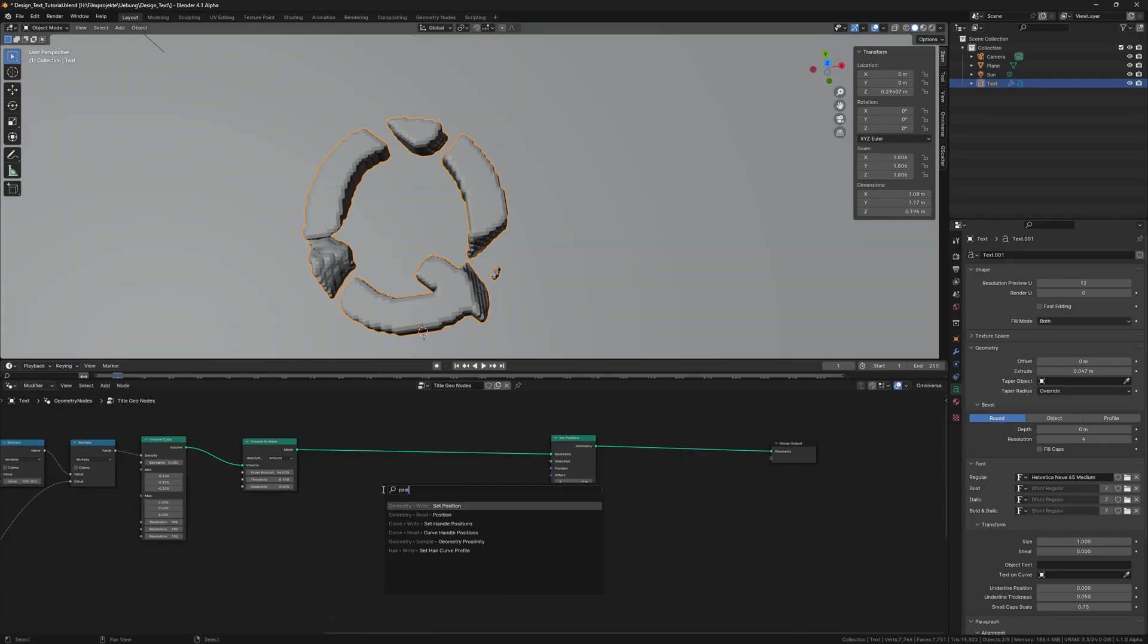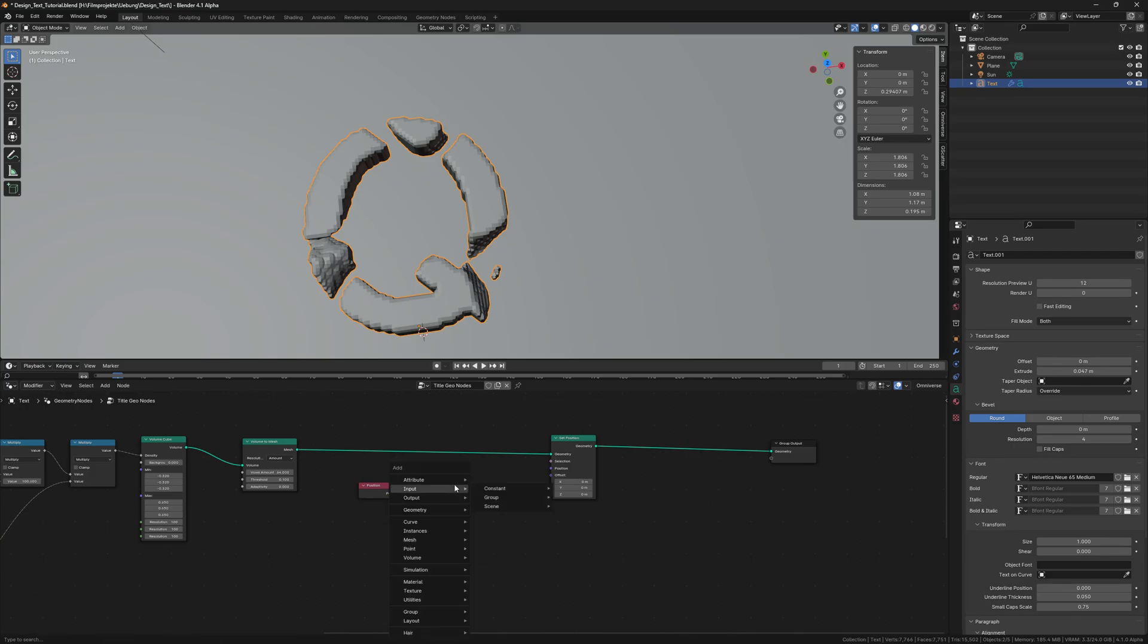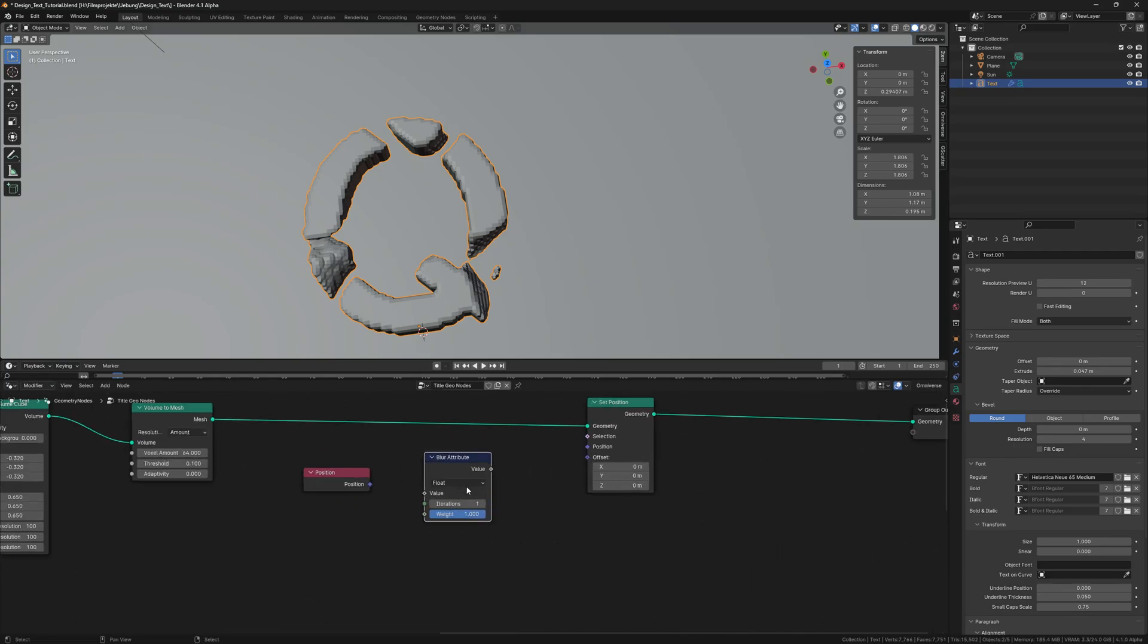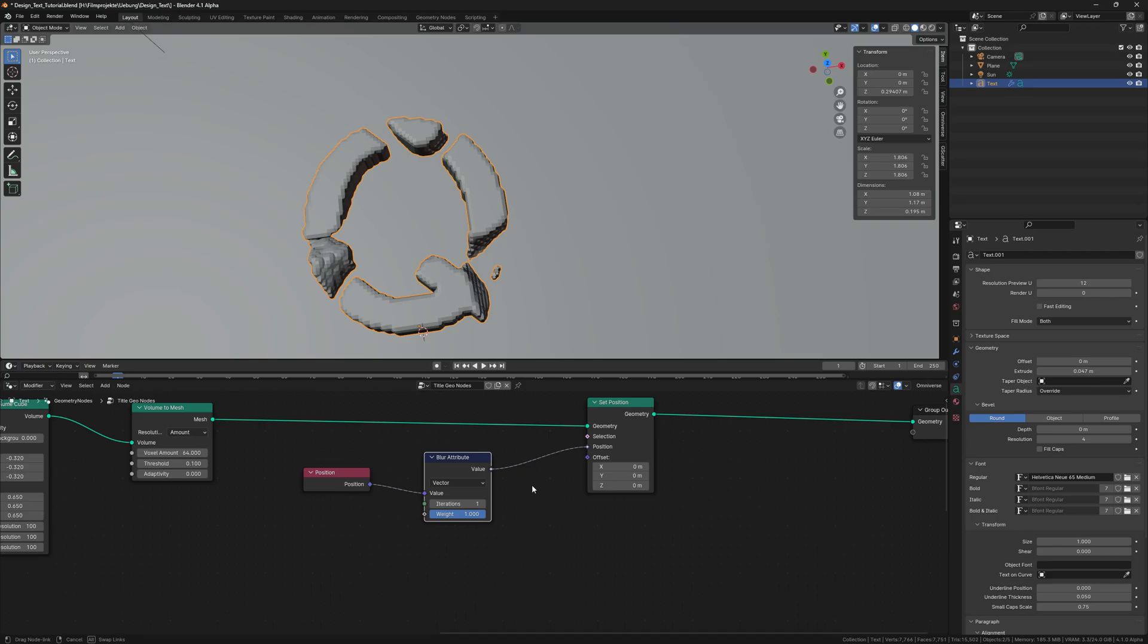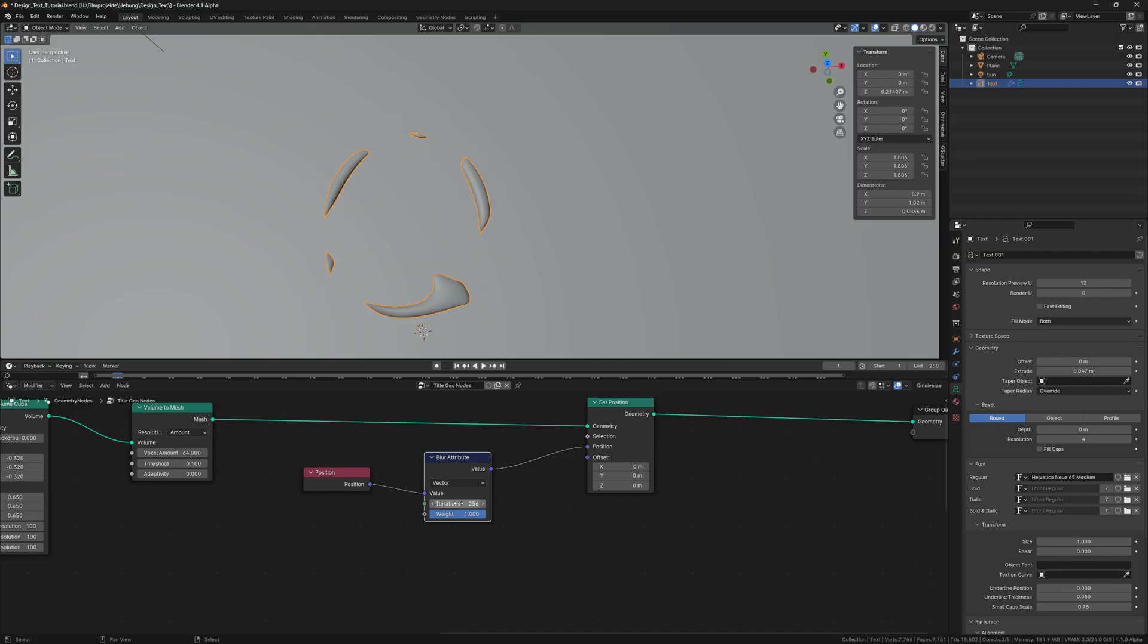We add a set position node and input a blurred position node to the position input. This part will blur or interpolate the positions of the vertices and the round shapes form up if we increase the iterations level a lot.